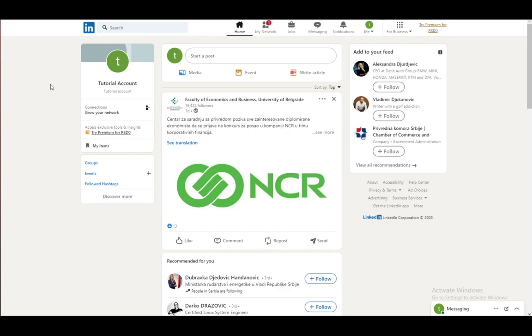Now if you want to gain clout or recognition on LinkedIn, just as any other social media, you can verify your account if you are a media personality or if you are well known and famous. This is how you do it.